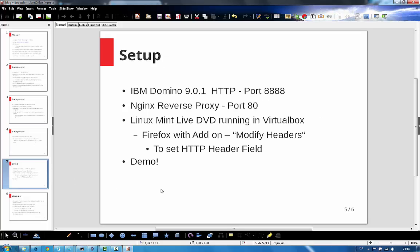I want to show the setup of this machine today in order to demo the security hole. I have a Domino server which runs on port 8888, and I have a Linux Mint live DVD running in a VirtualBox virtual machine. So it's completely fresh. The only thing I've added is an add-on to the Firefox browser which can set the HTTP fields. Let's demo.